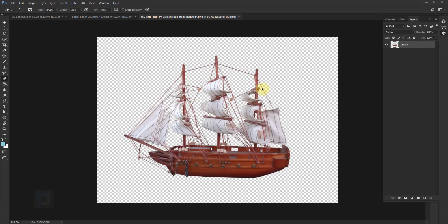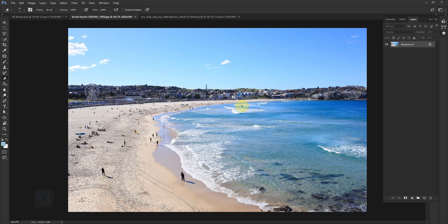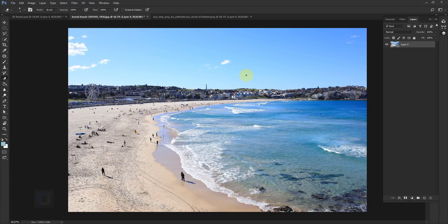First of all, I'm gonna use this photo of this beach and also a photo of this toy boat — the toy boat is optional, only if you want to edit, it's not compulsory. After that I'm gonna go and unlock my background, so double click here to unlock it.